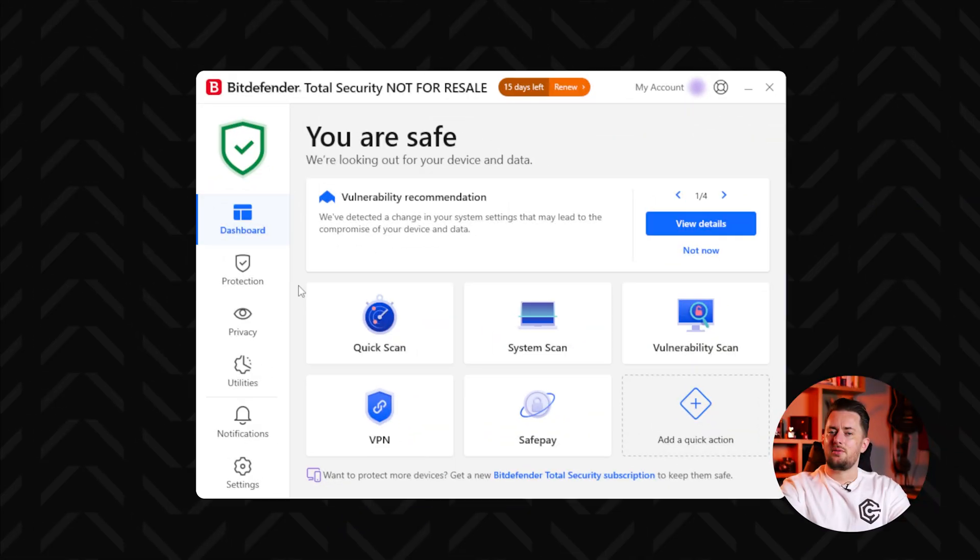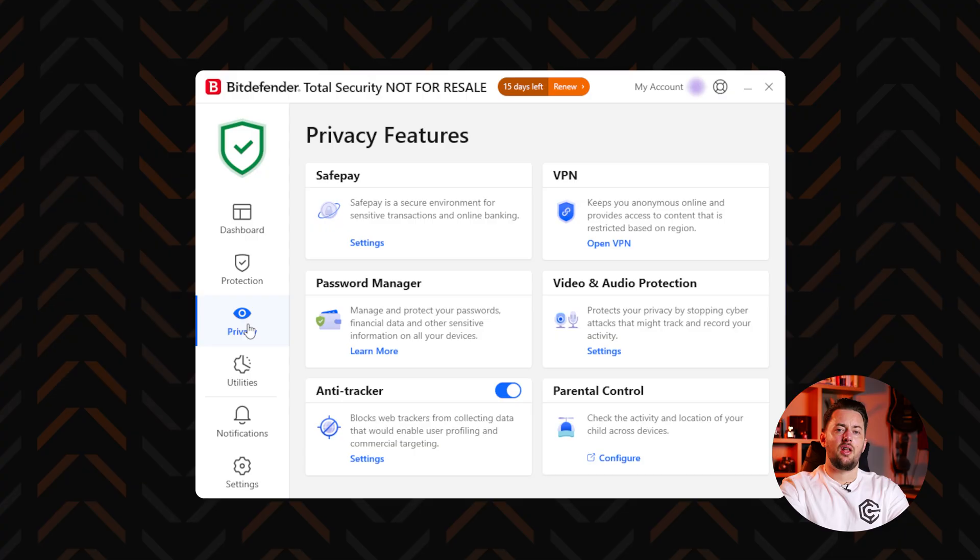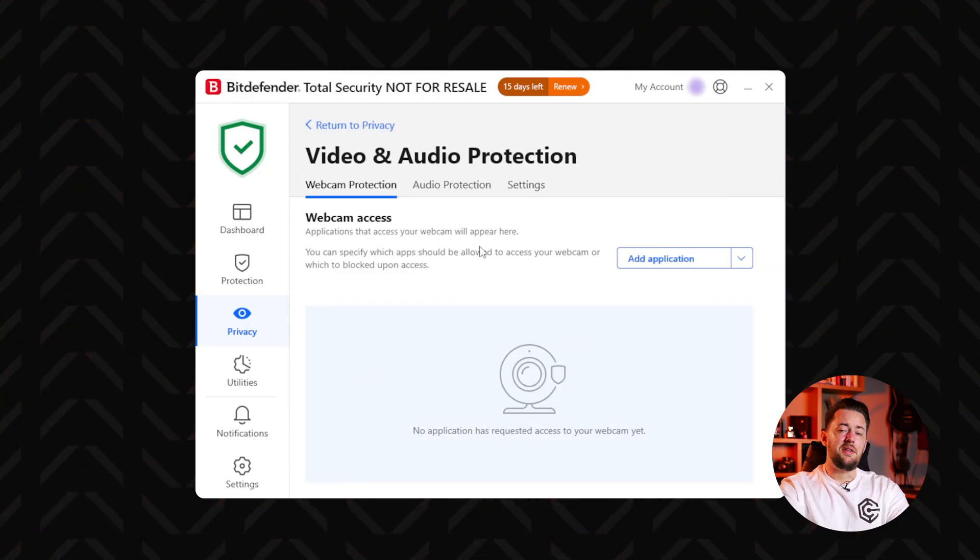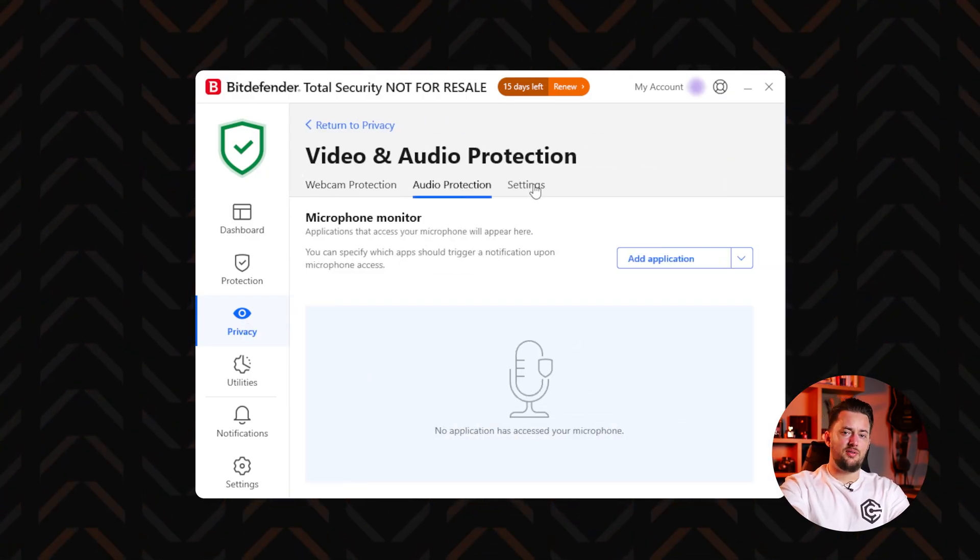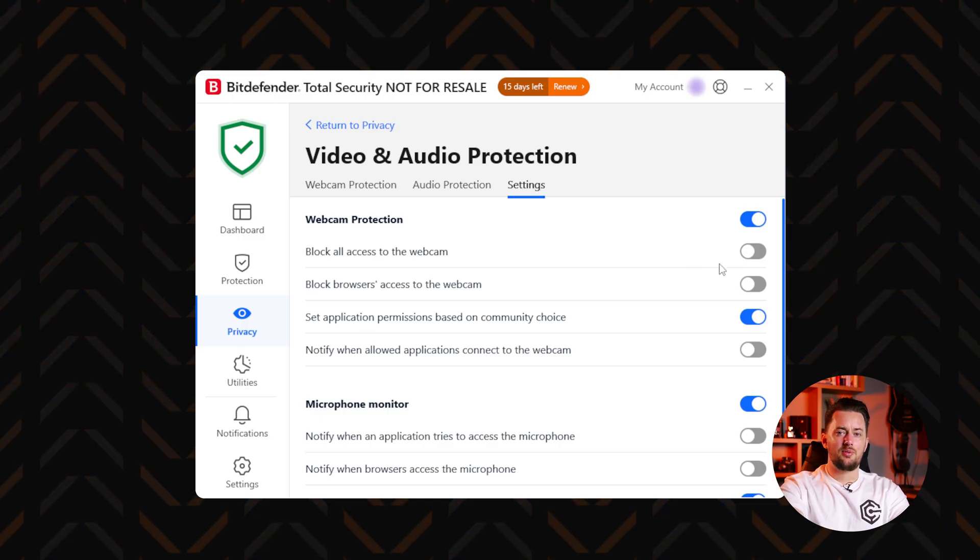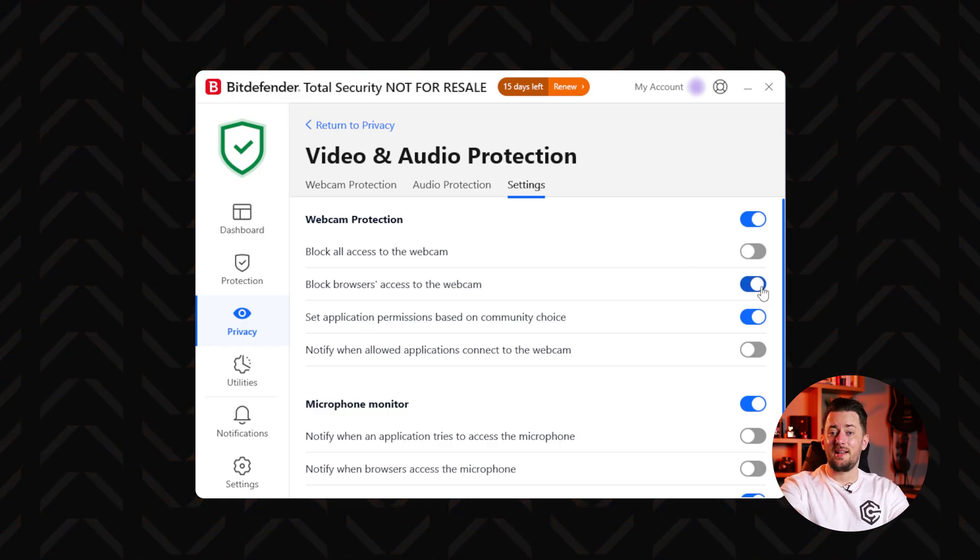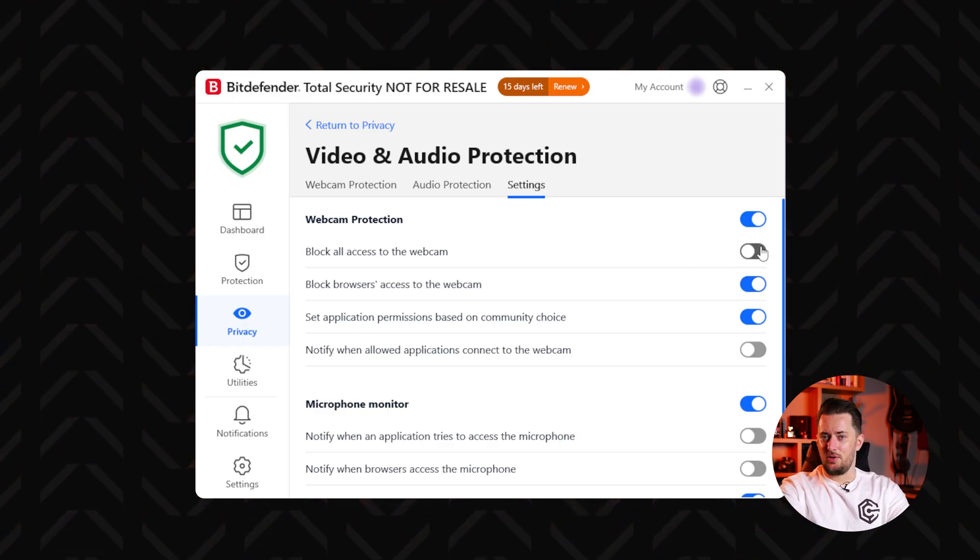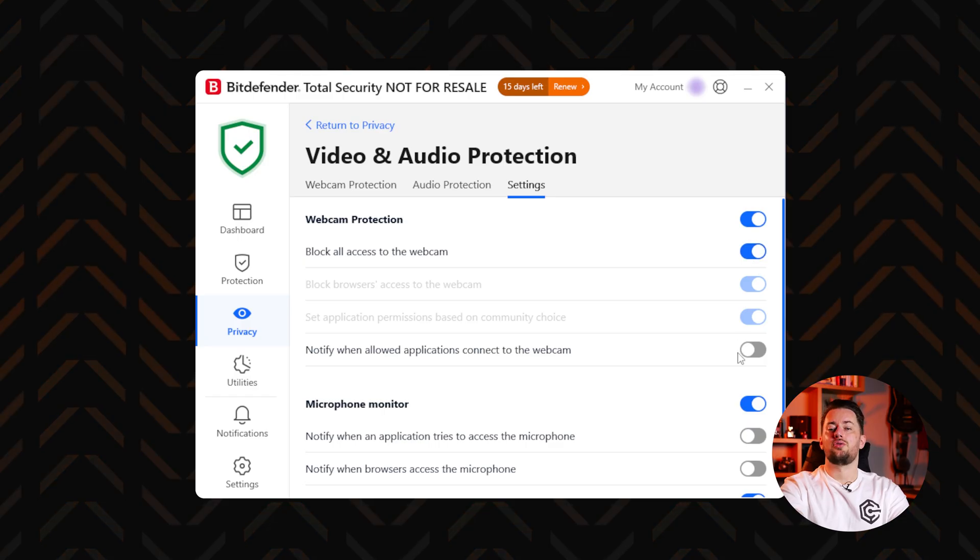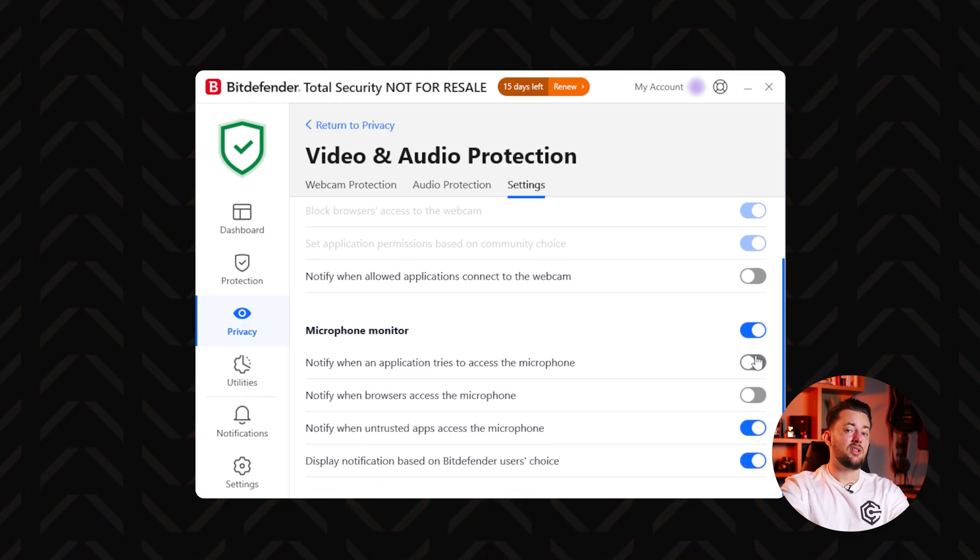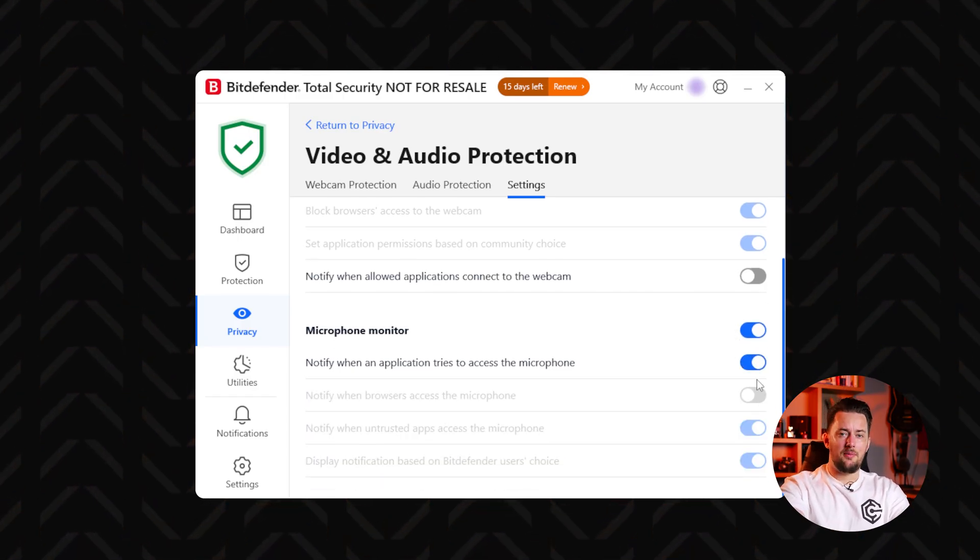But for spyware, we need to go further. The best tools to leverage against it are specialized webcam and microphone protection features. These prevent spyware from recording video or audio by monitoring apps that try to access it. And if any suspicious app or a threat actor tries to access it, it will be blocked, and you will know right away.